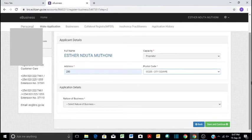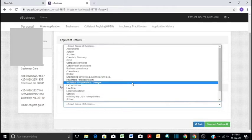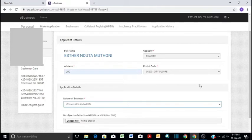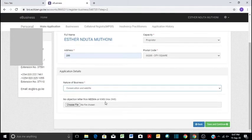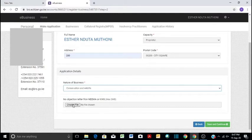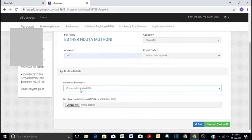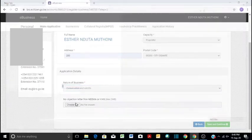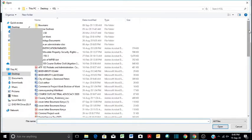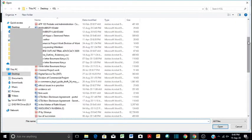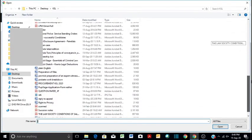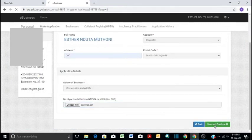And then we proceed. Nature of business, we can do conservation and wildlife. And when you do that, then it will bring you this content depending on the nature of your business. No objection letter from member of KWS, so you can attach a no objection letter if you are opening a business that requires you to attach a no objection letter from an entity that is organized to issue such letters. So you can just get a file. Let's use the same email. We save and we proceed.